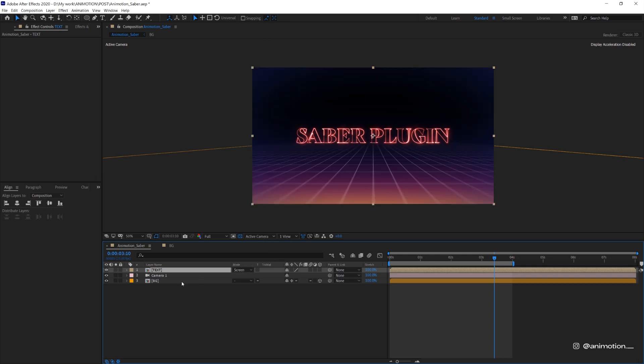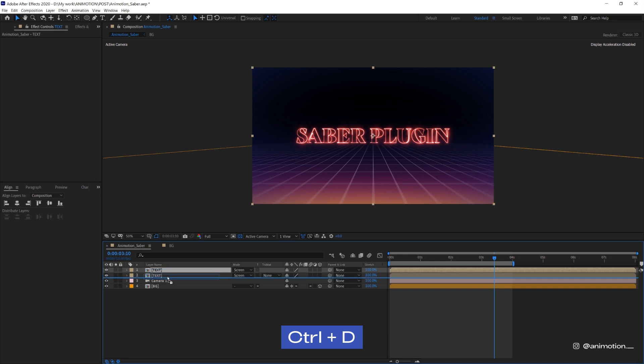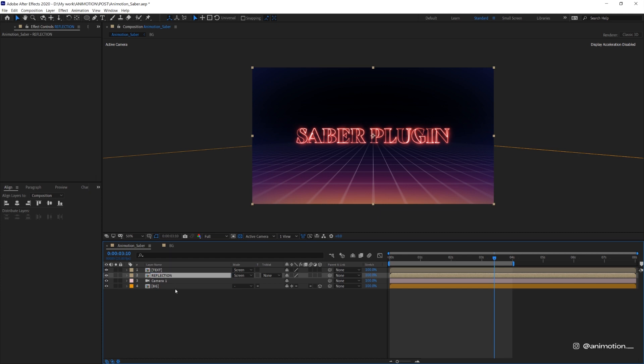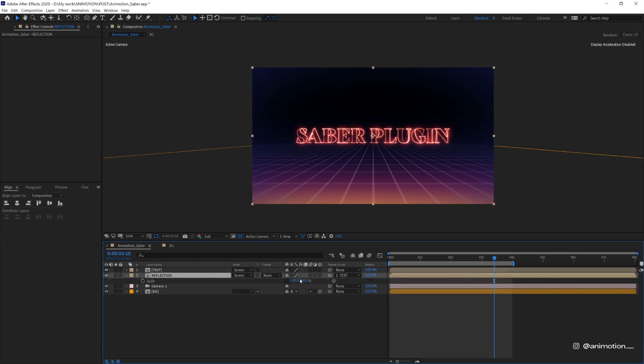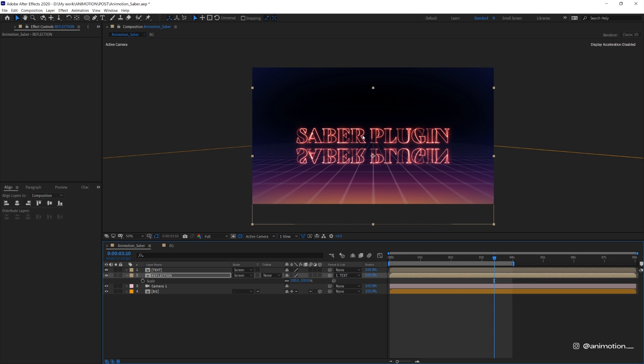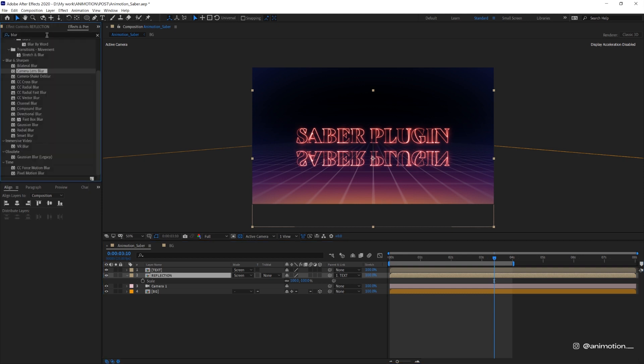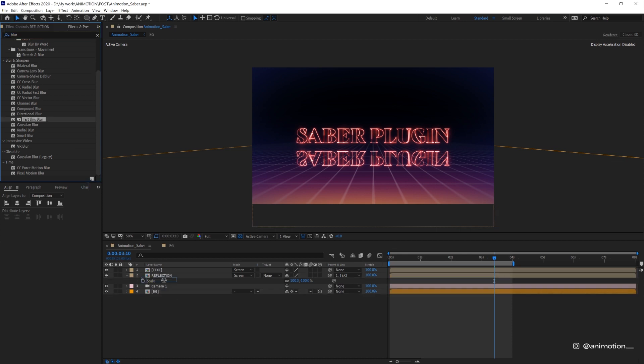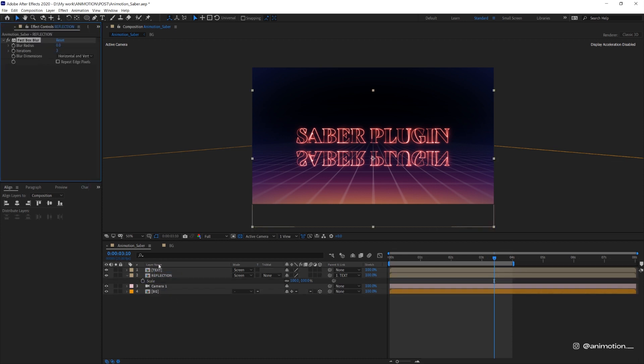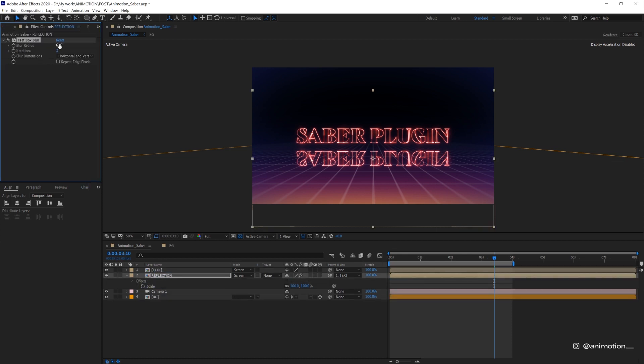Now I'm gonna quickly make a reflection for this text. Duplicate this layer and call it reflection. Then parent it to the main text layer. Move it downwards. And in the effects and presets, look for fast box blur. And then I'll just change this to 8.